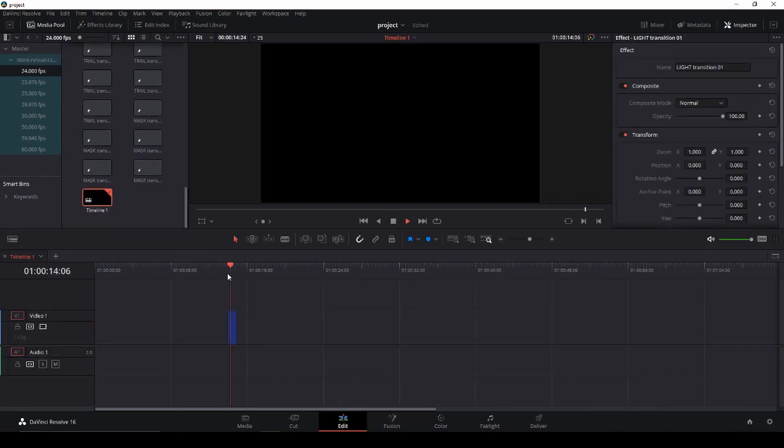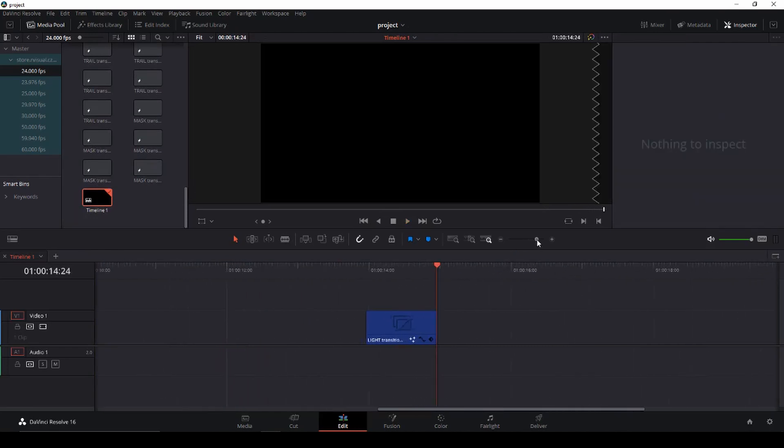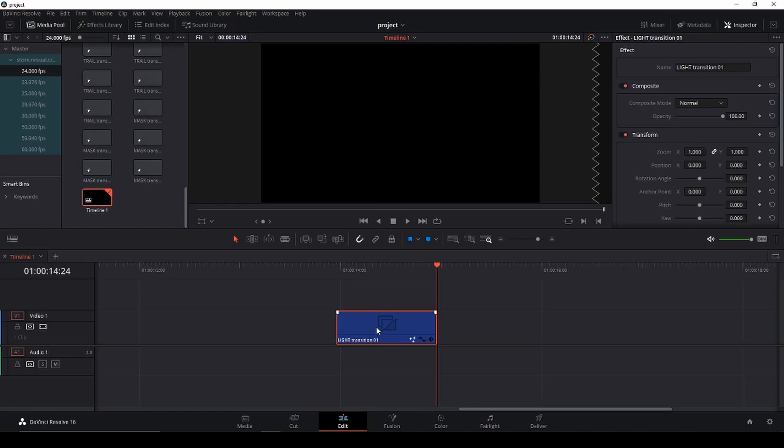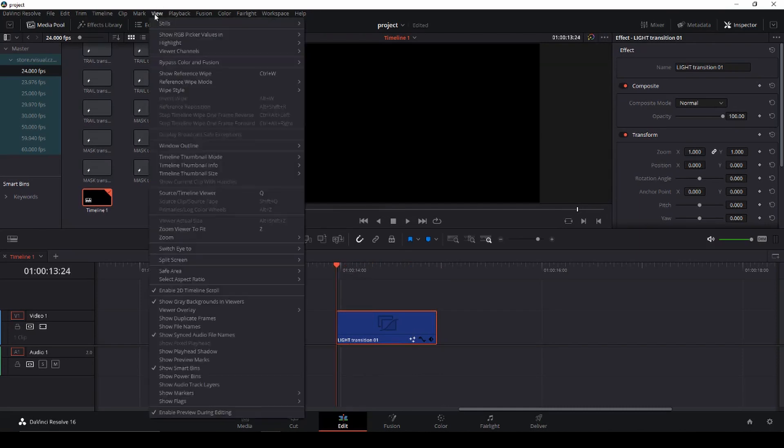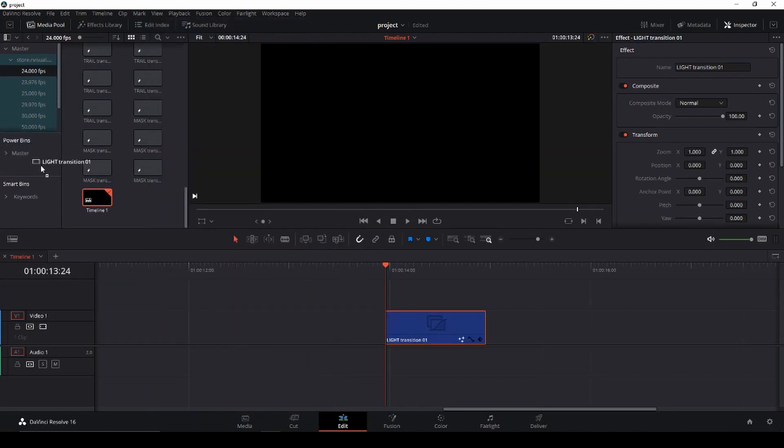Now we can't see it but the thing about this is that we can put this into our power bins. If you do not see your power bins on the side you will go up here to the viewer up here at the top and then we're just going to go down here and show power bins.